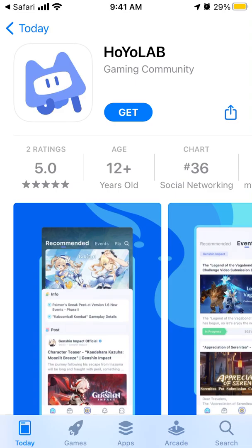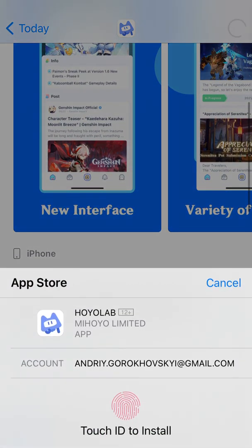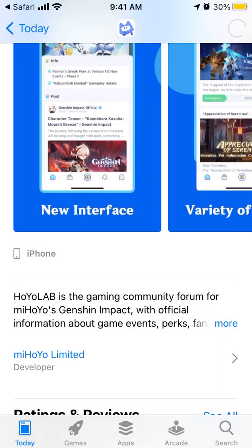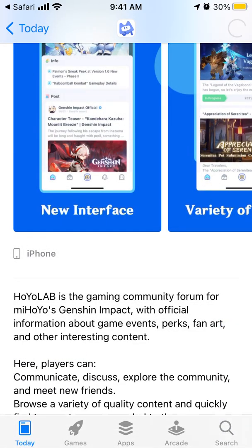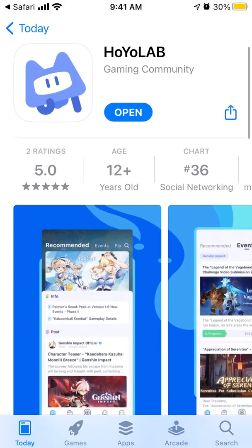Here's the Hoyolab app. Just tap get to install it and use Touch ID to install. This app is available both on iOS and Android, and it's the gaming community forum for Genshin Impact, with official information about game events, perks, fan art, and all other interesting content.